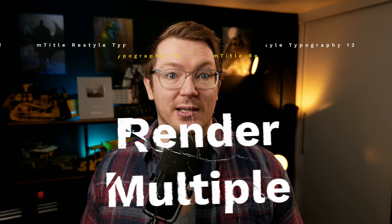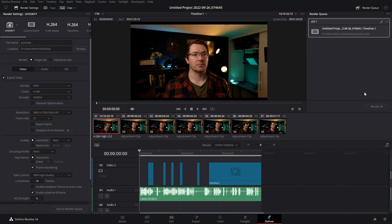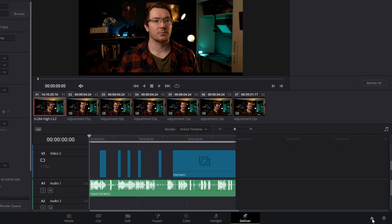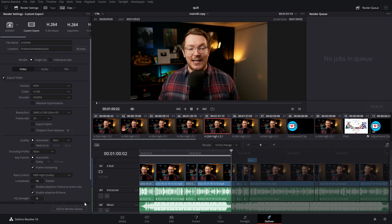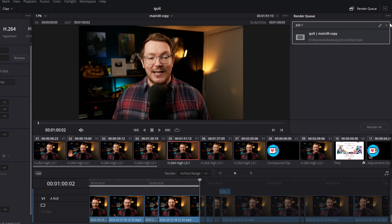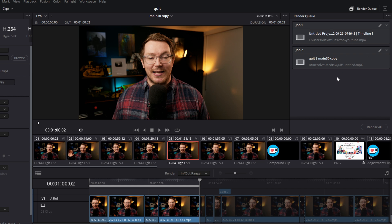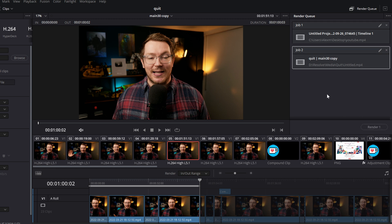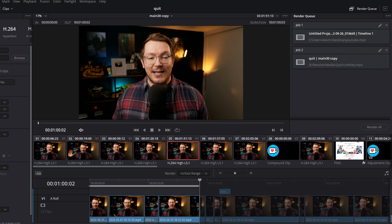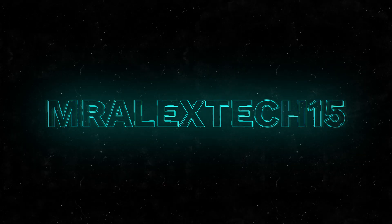Last tip: did you know you can render multiple projects in one go? Add your current project to the render queue, then open the Project Manager in the bottom right corner, open a different project, and add that to the render queue too. At the top of the render queue, click the three dots and select 'Show All Projects' — everything you've queued across projects appears. Select them all and hit Render All, and DaVinci Resolve will churn through each one sequentially. Put the kettle on and everything will be rendered when you get back!